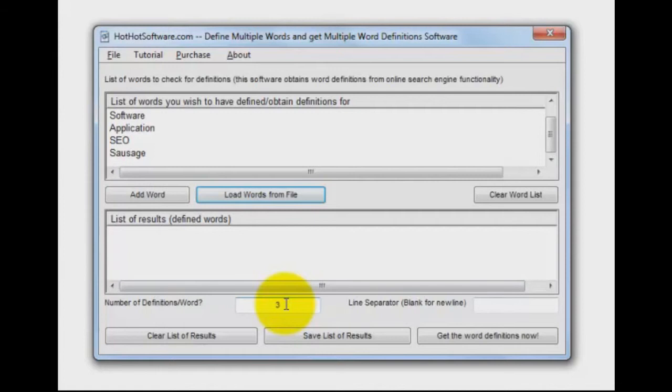Down here I'm saying I'd like to have three definitions for each one of those words. When you're ready to go, you simply click on Get the Word Definitions Now.